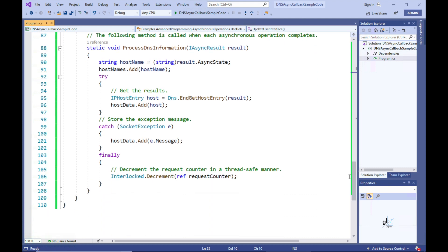Looking at the processDNSInformation callback method, DNS.endGetHostEntry is called to return the result of an asynchronous task. The DNS.beginGetHostEntry and DNS.endGetHostEntry methods are used together for asynchronous processing. DNS.endGetHostEntry gets called from within the callback method — remember, a reference to the callback method was passed as an argument to DNS.beginGetHostEntry by passing the AsyncCallback delegate object stored in the variable named callback.